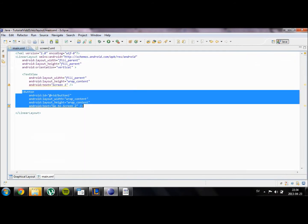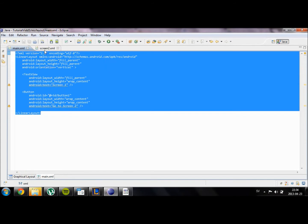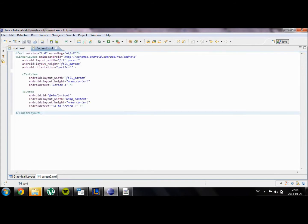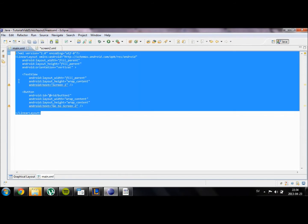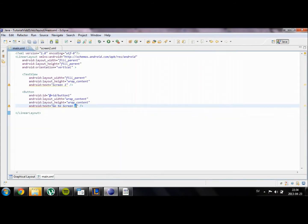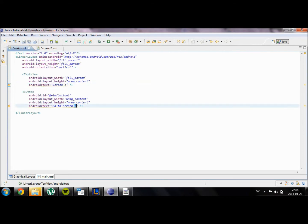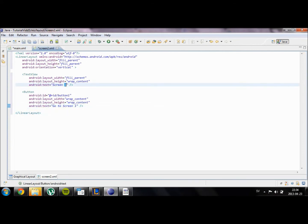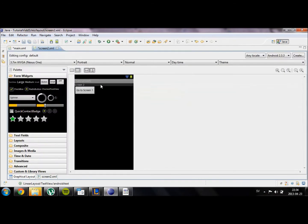I'm just going to go ahead and copy this. Go to screen1, and sorry about that. In our second screen we're going to have a button that says go to screen1 and the title that is going to be screen2.